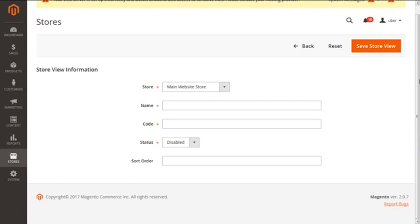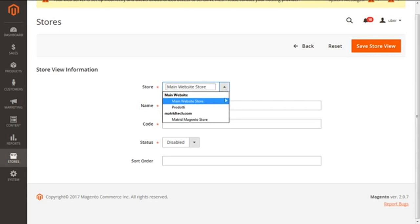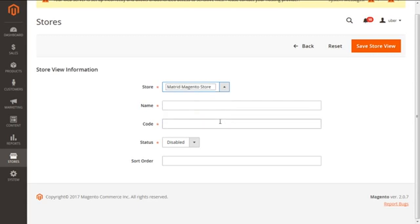Store views are used by the stores to support different languages, different designs, or reap any other localization benefits. It enables customers to use different templates for each store view as well. So let's create a store view by starting with our first option, which is store, which we need to assign to our store view as a parent store. Here we're going to select our newly added store, that is metric magento store.